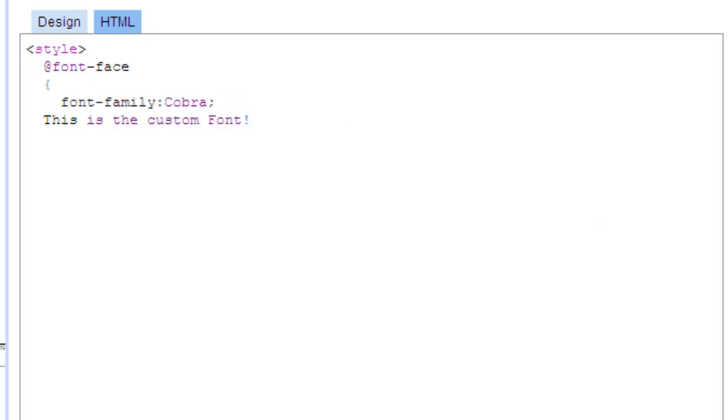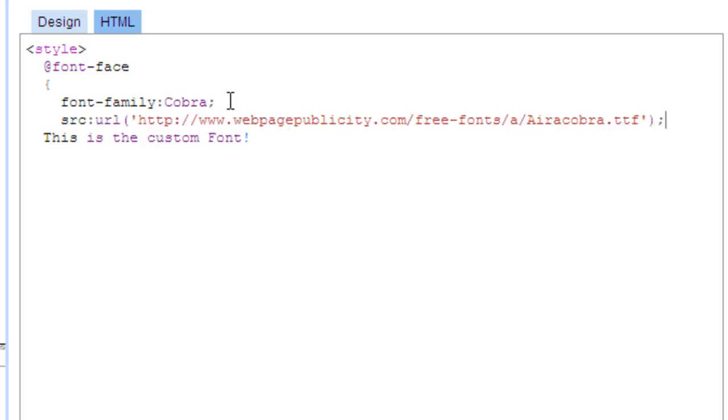Now, the most important part, put in the font source. Since this font is one that's accessible via URL, put in the URL to that font.